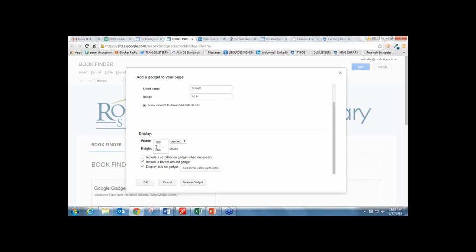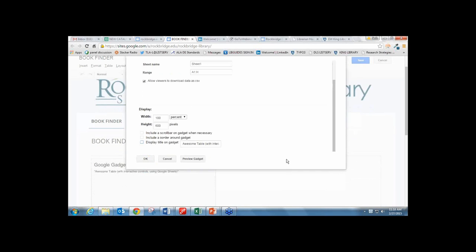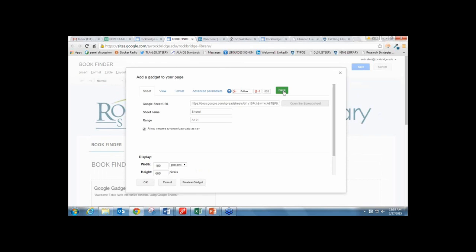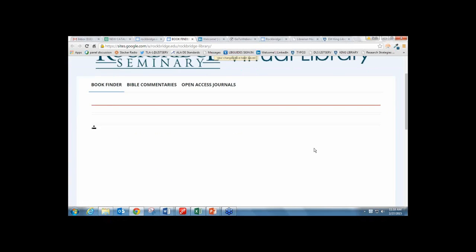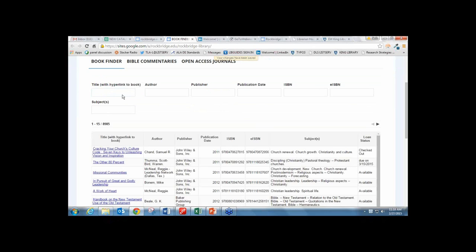I can choose whether I want the spreadsheet to be the full width of the page and how long I want it to be. I don't want a border or title around the page—that's just personal preference. After pressing Save and OK and then Save again, if your spreadsheet is set up correctly, it should set it up so that each one of those columns is now searchable.